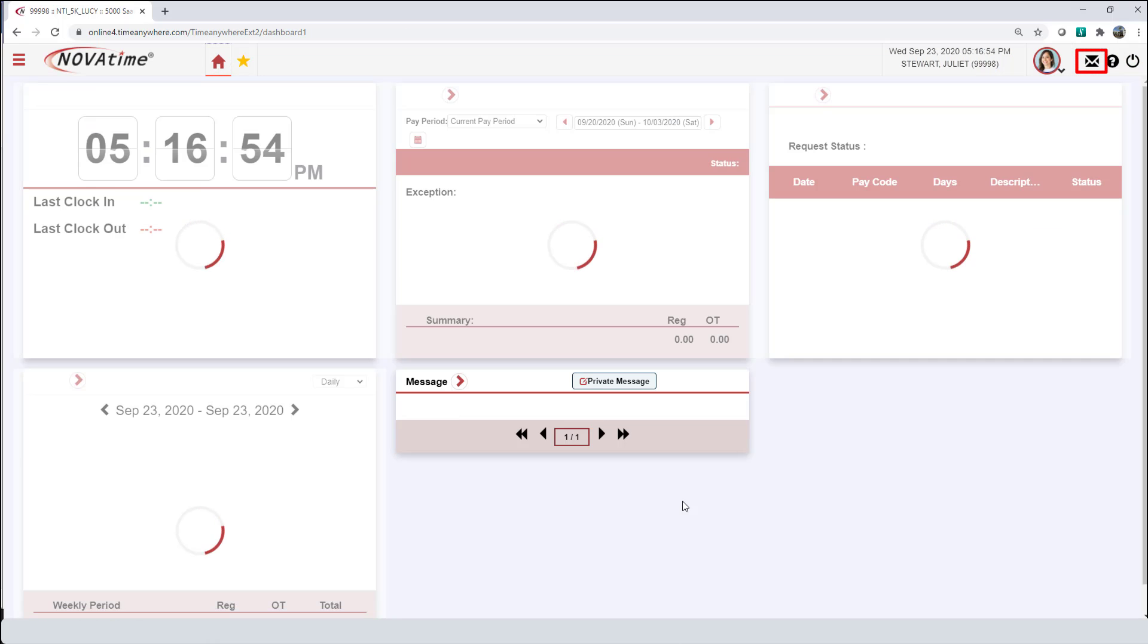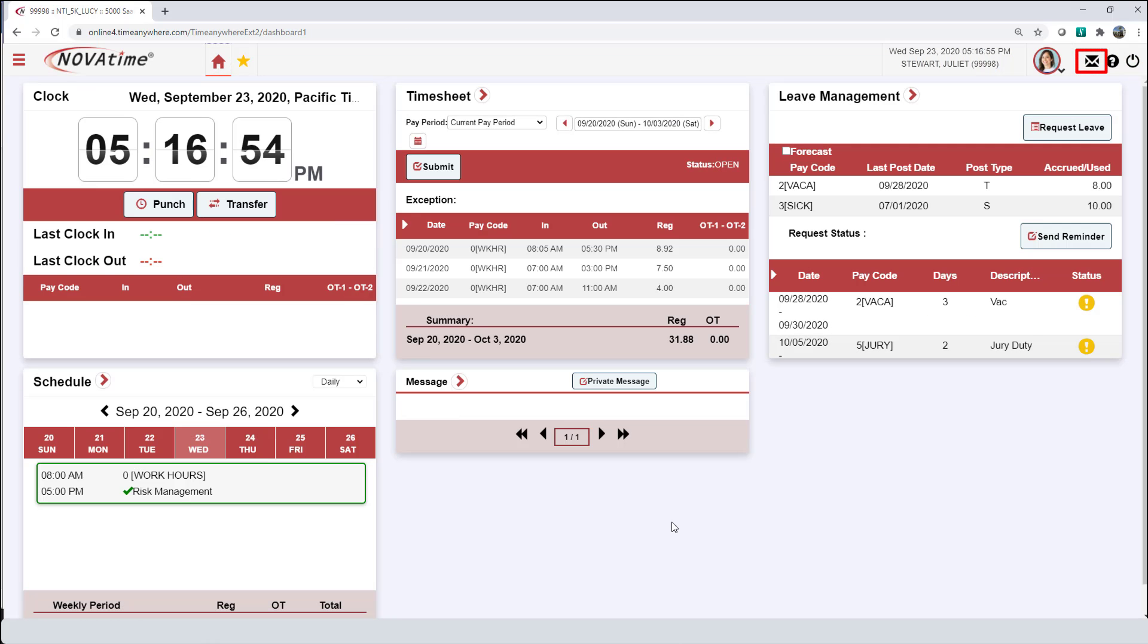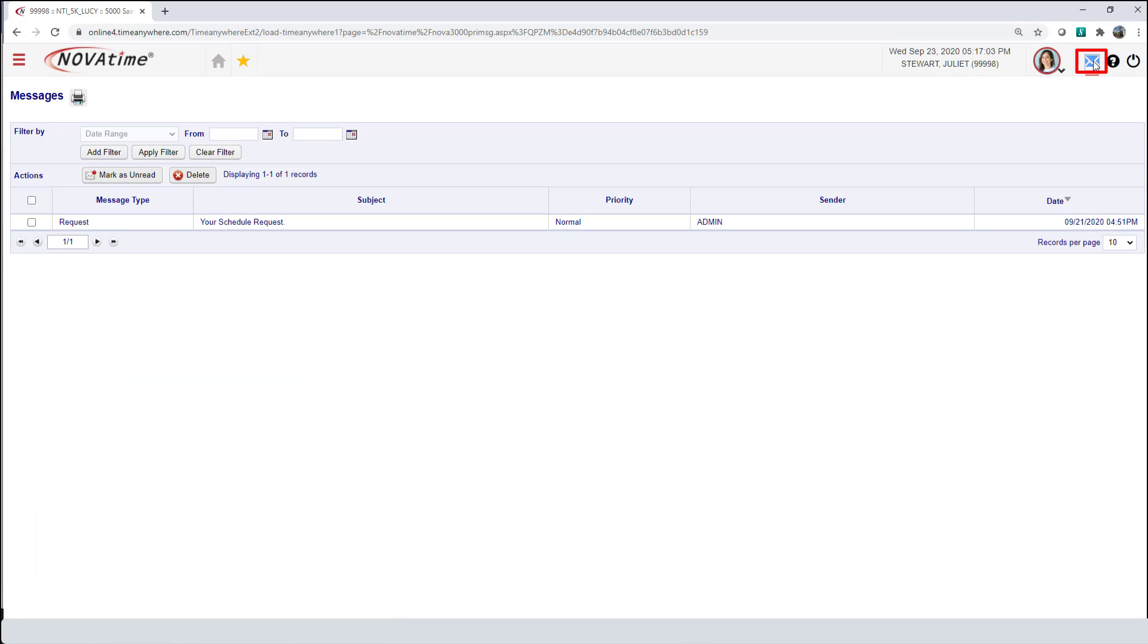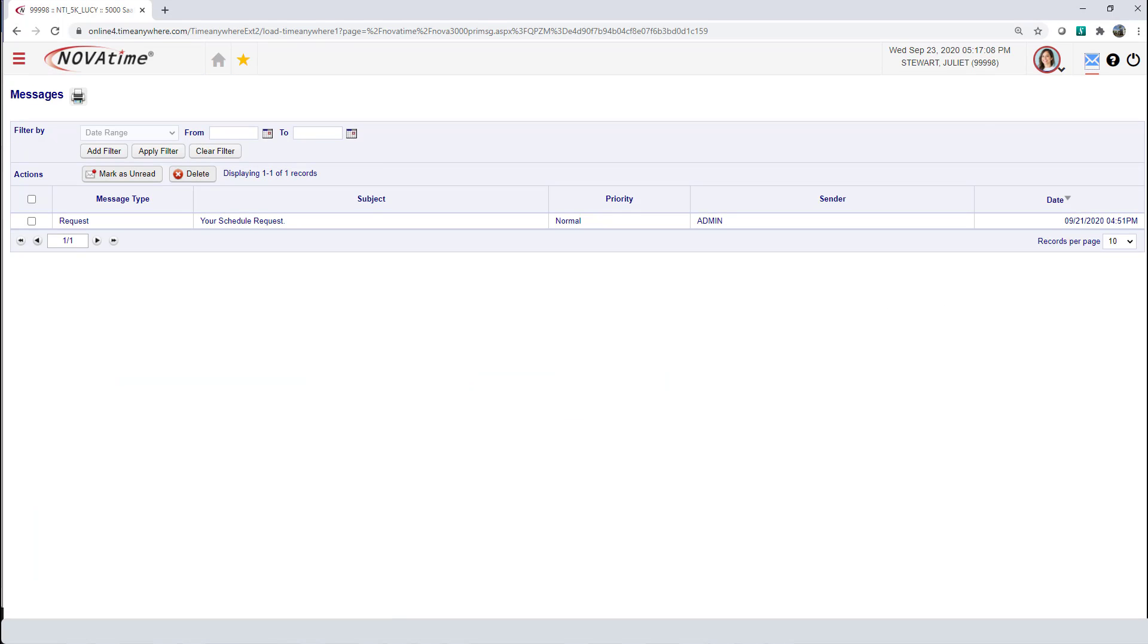One last thing, from your dashboard, there is a shortcut to your messages. You can click on your messages here or at the top of the page, there is this envelope here. And that also takes you to the message inbox. This concludes the message gadget overview.